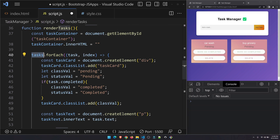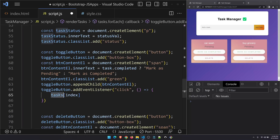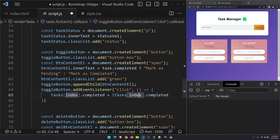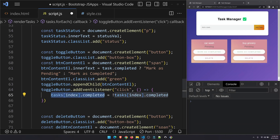I have access to the full tasks array and the current index. So I'll write: tasks[index].completed = !tasks[index].completed. I'm taking the completed flag — if it's false, the NOT operator makes it true, and vice versa. So clicking toggles the status correctly.